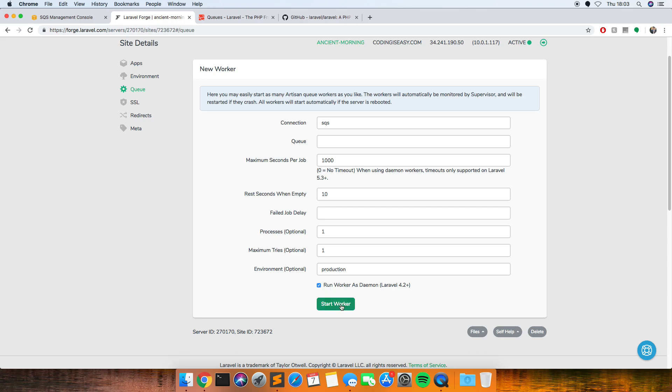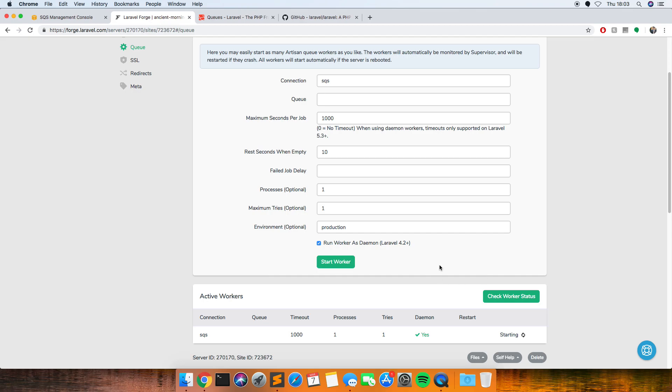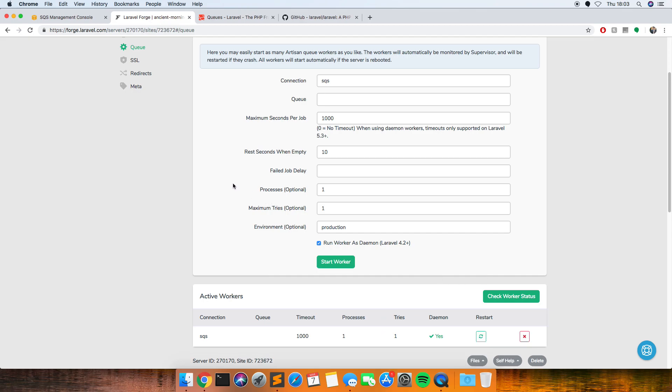So then you just press start worker, and then it'll just start doing that. It might not work on this because I've not actually got any code deployed.